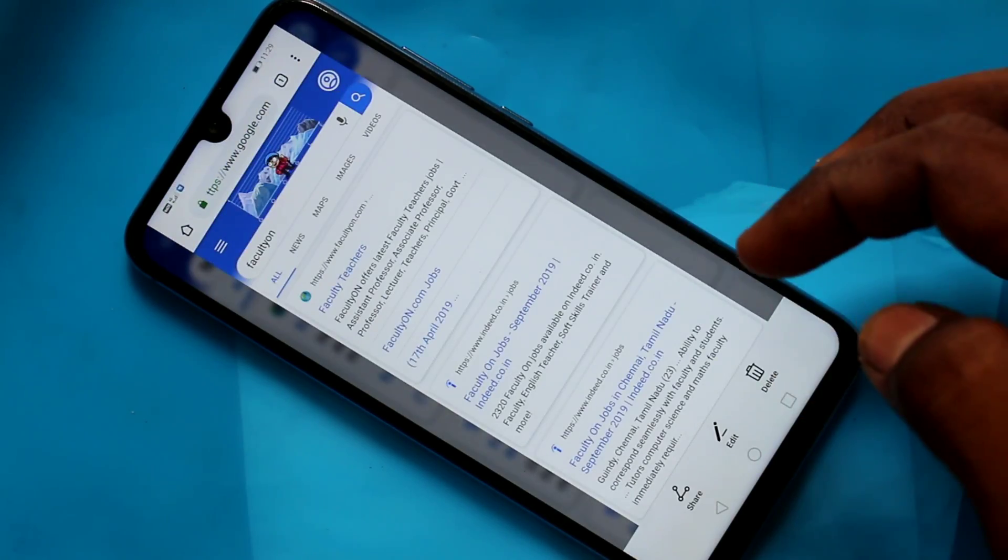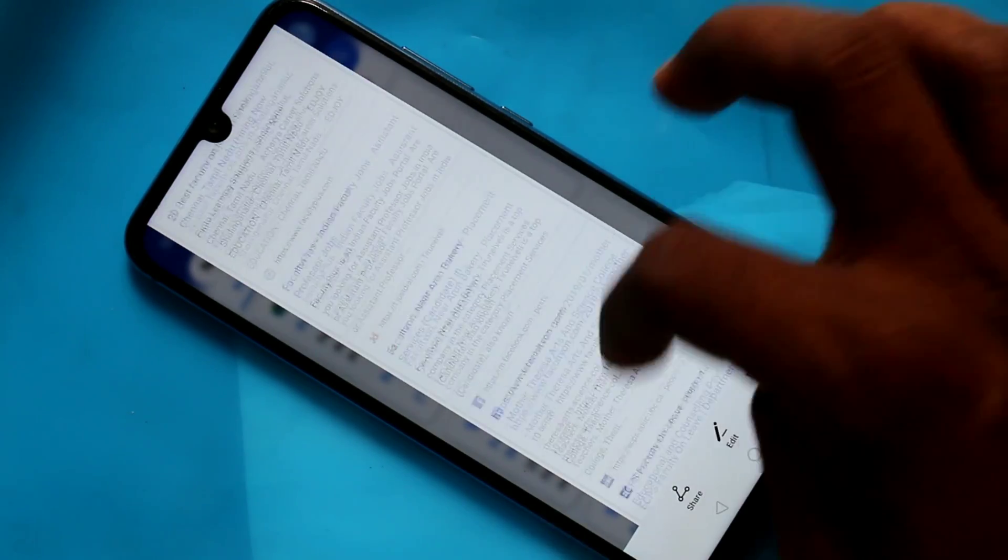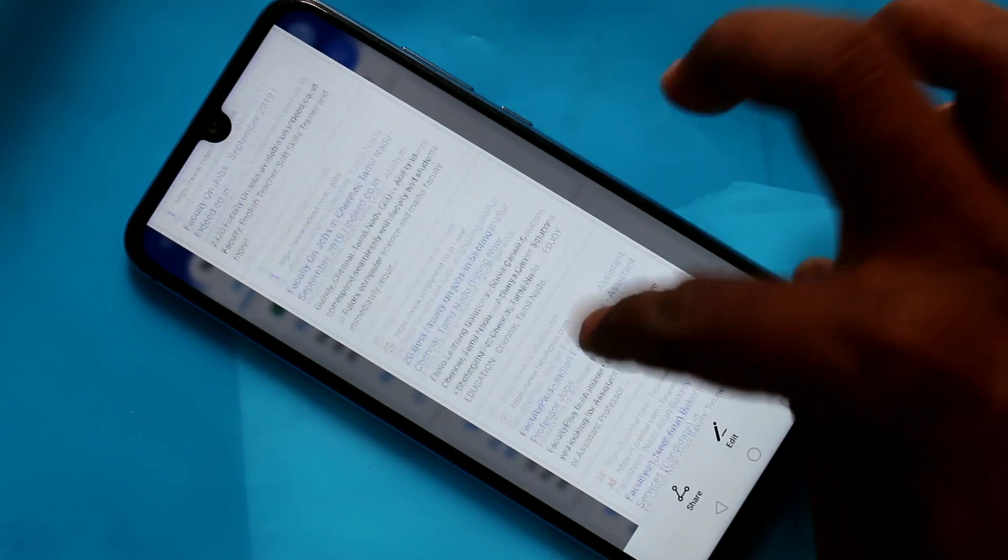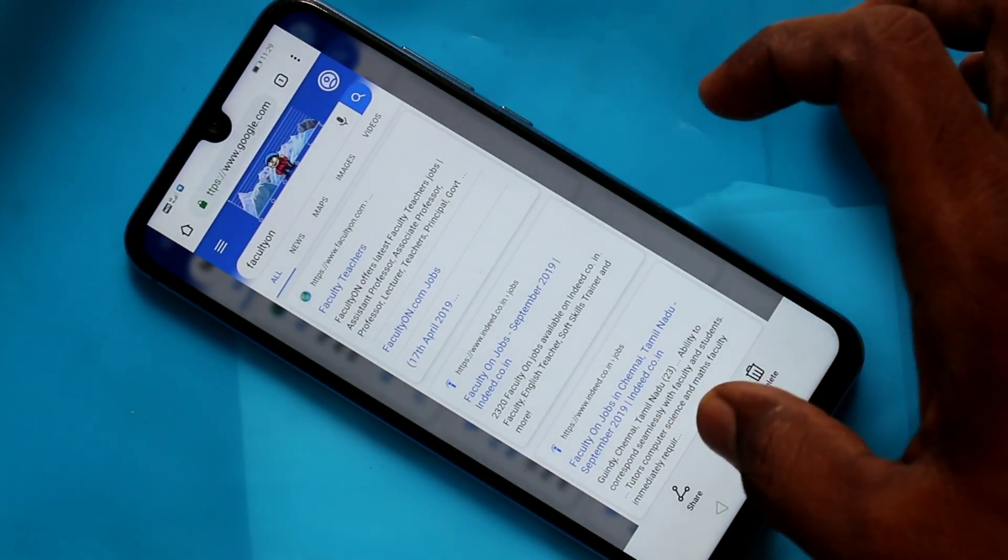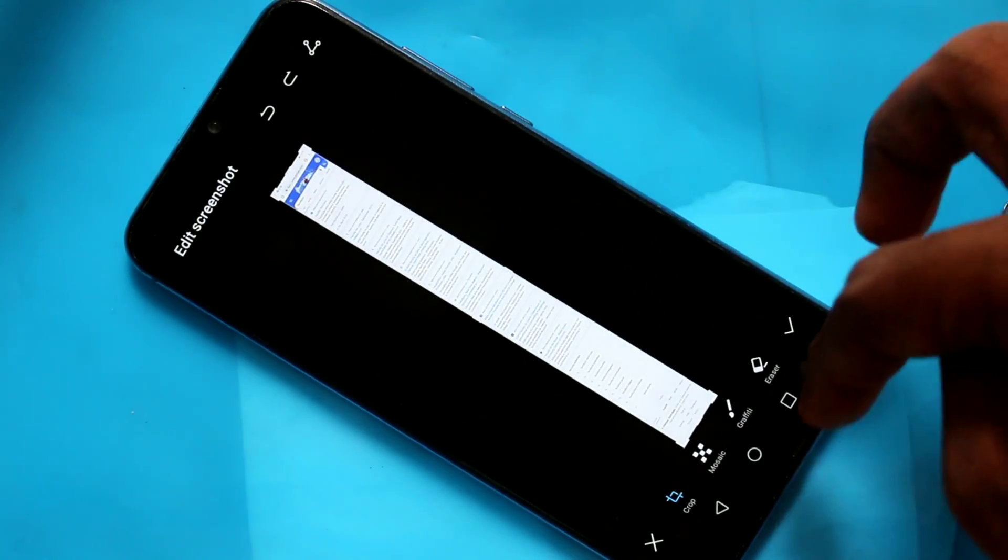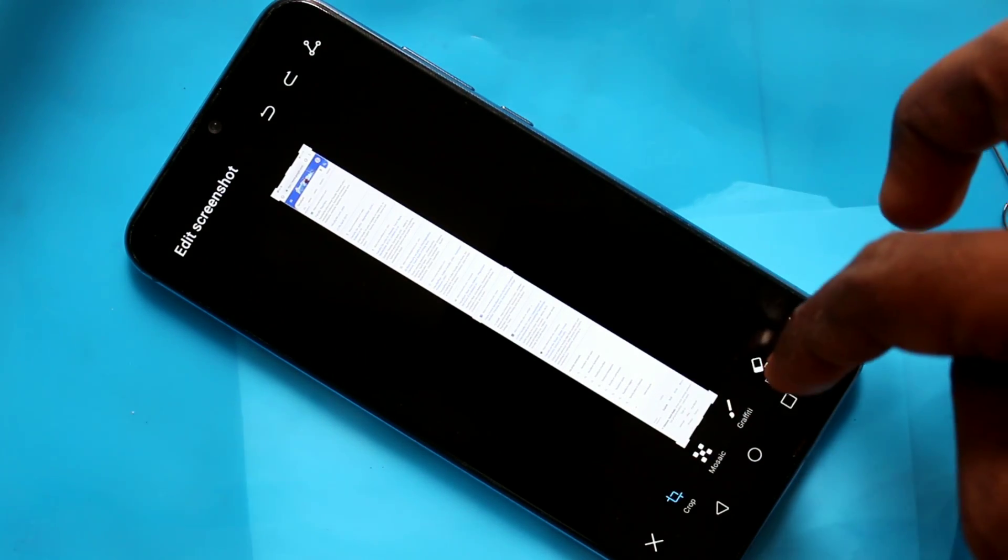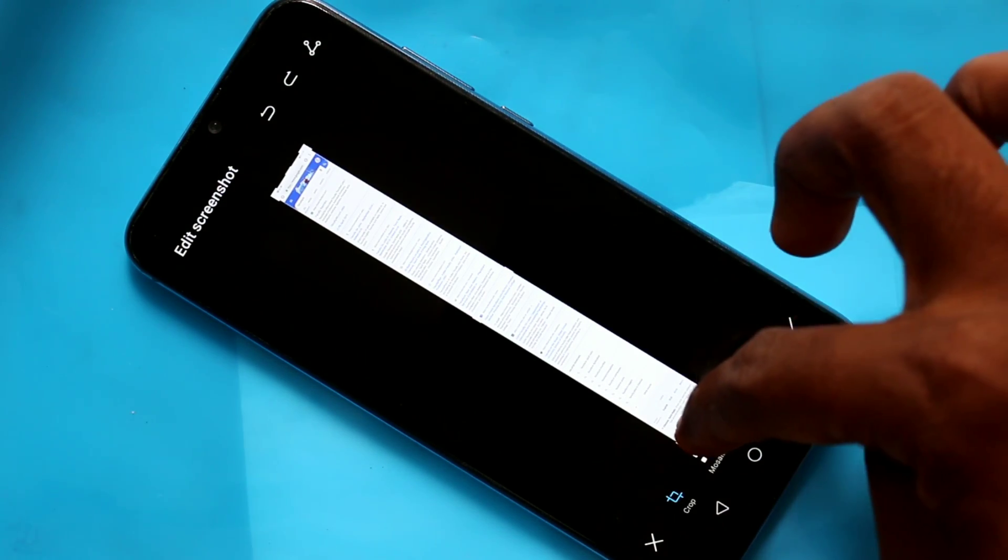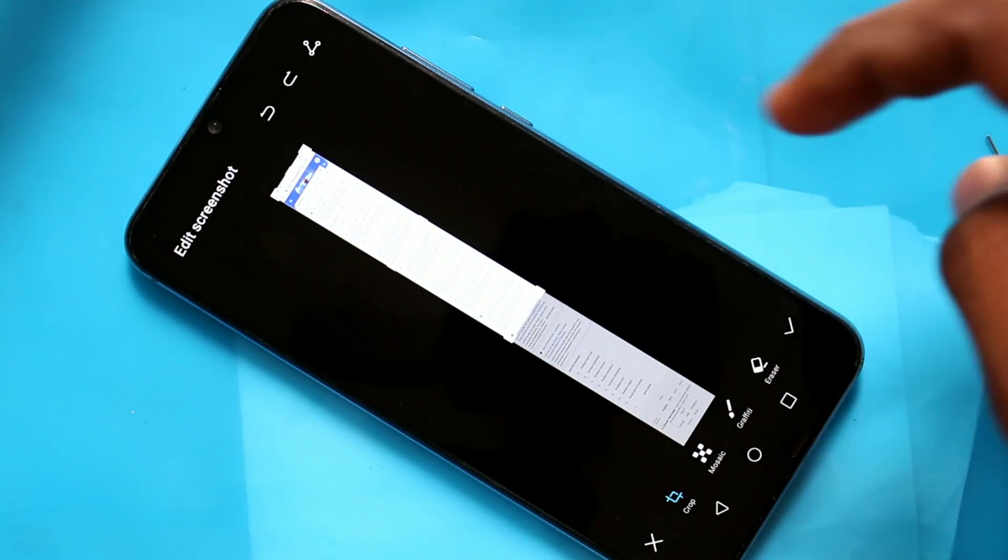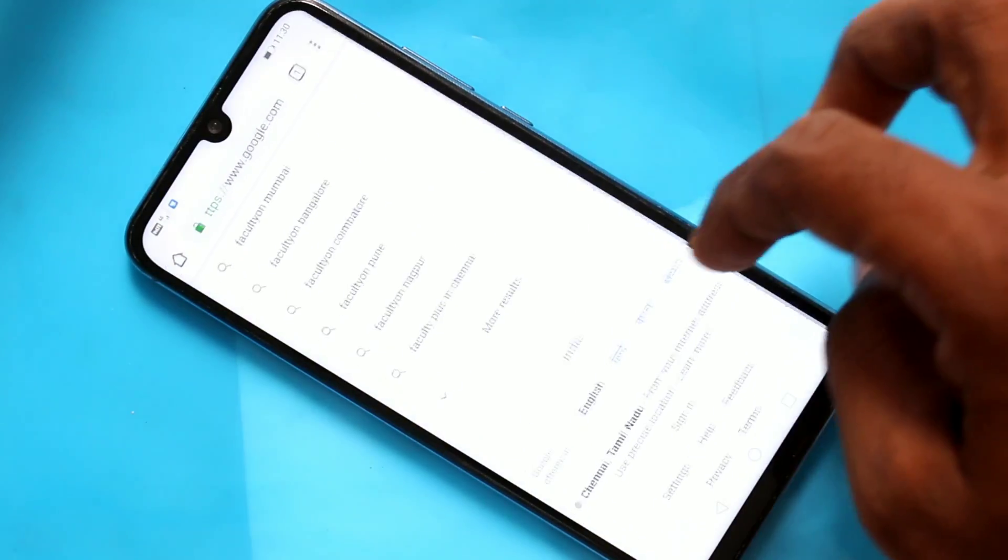This is a normal screenshot I have taken. You can edit this image if you want. You can crop it. Click tick mark.